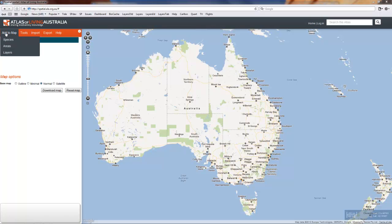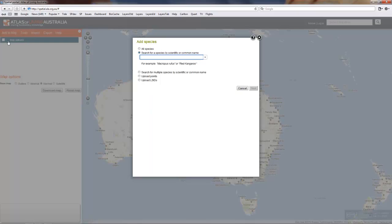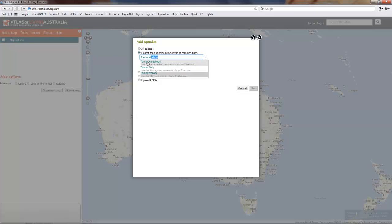This is a demonstration to show you how to do filtering on the spatial portal of the Atlas of Living Australia. First we'll pick a species: Tamar wallaby.